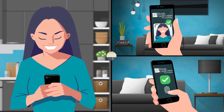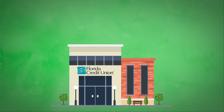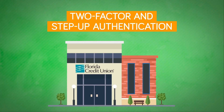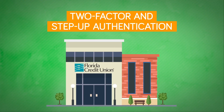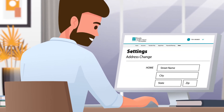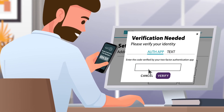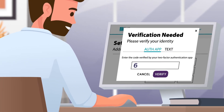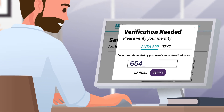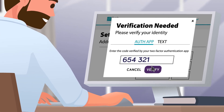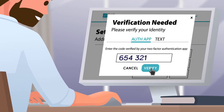To offer additional security, FCU offers two-factor and step-up authentication. You may see this type of authentication not only when you log in, but also when you perform complex transactions that require you to take additional steps to verify your identity.